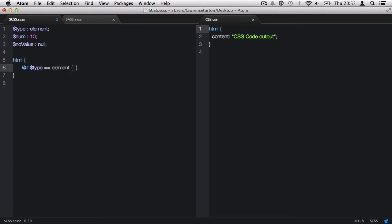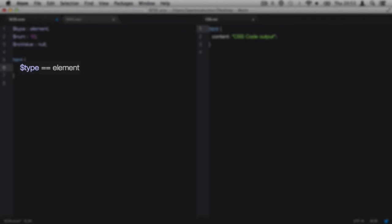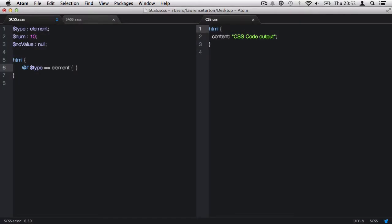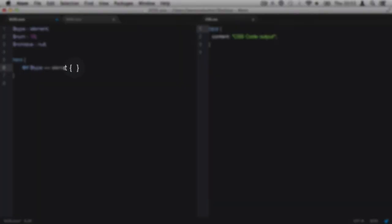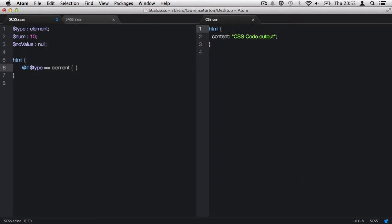After the statement, add in opening and closing parentheses. If the statement beforehand is true, whatever is contained within those opening and closing parentheses will be executed. And so if that statement is true, we're going to add a content CSS property with a string value. In this case, the statement is true as the type variable has a string value of element and we're checking it for a string element. Thus, this statement is true and executes the code.